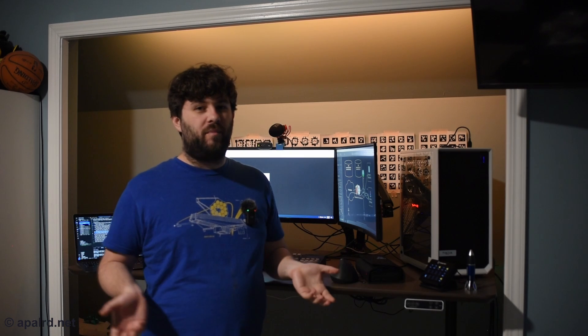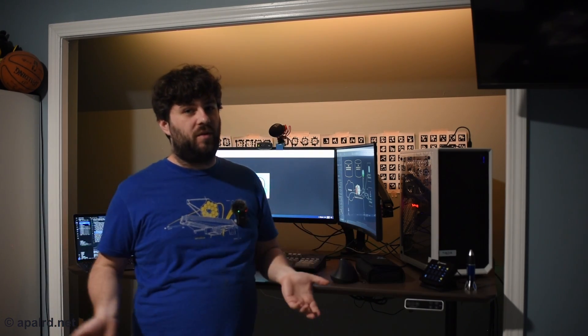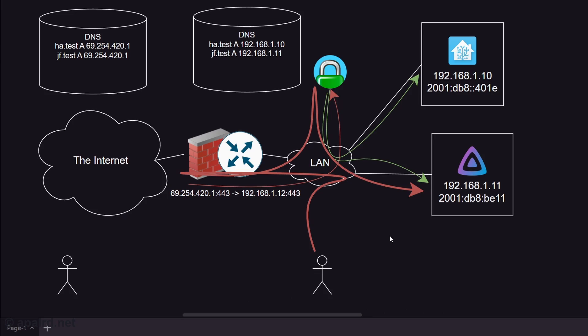But what happens if you've got some smart web browser like Chrome that's like, I'm going to use 8.8.8.8 for everything without telling the user or I'm going to do DNS over TLS or something? Chrome was trying to be helpful with security, bypassed our internal DNS server. Now we're taking the awful path again. Not great.